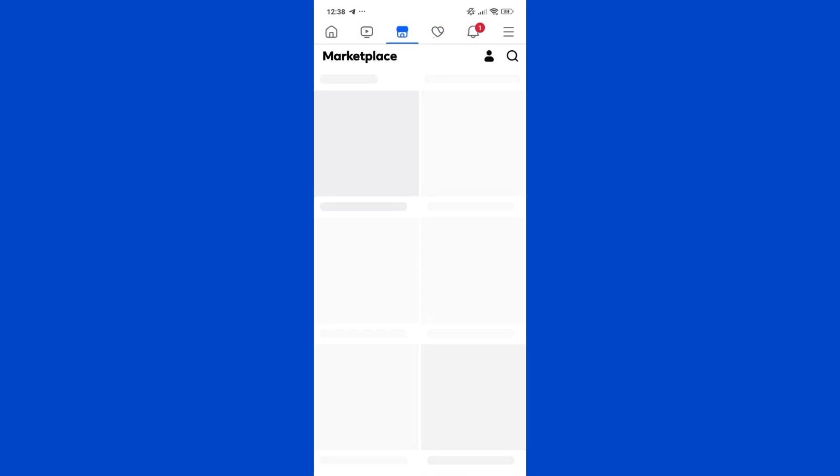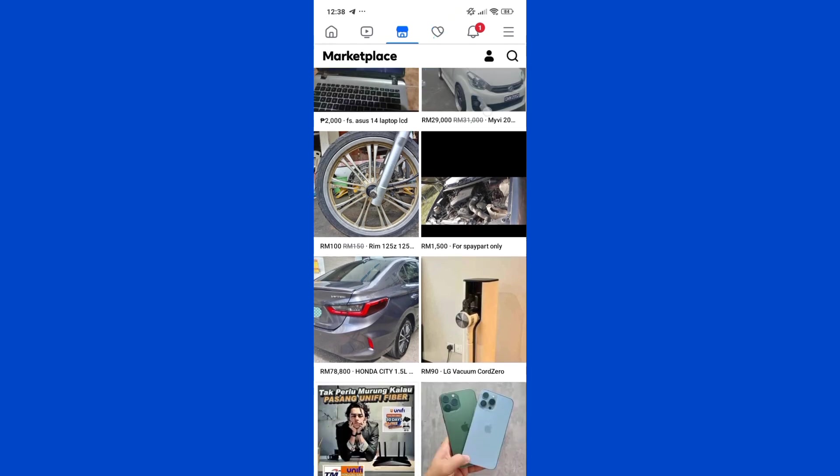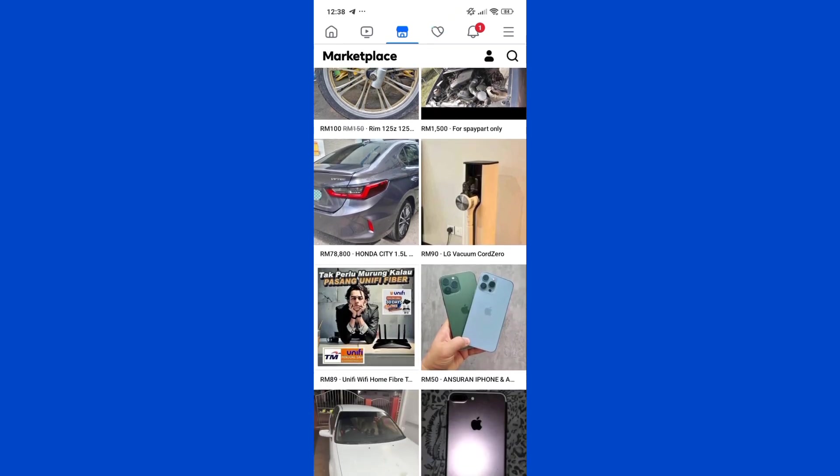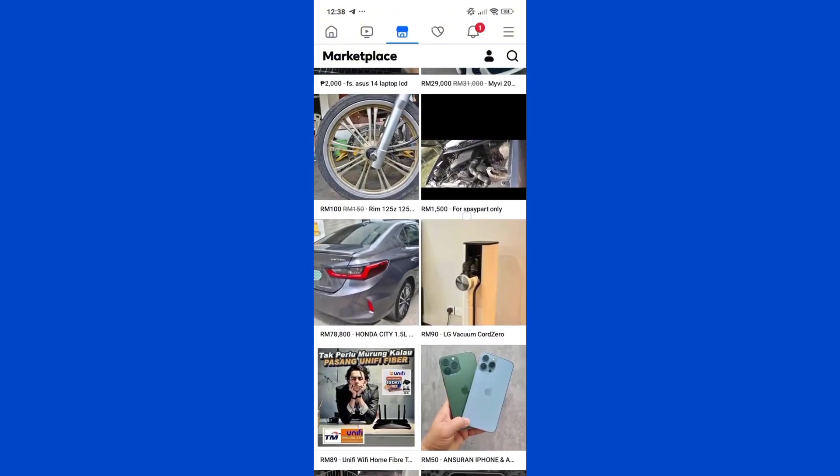And once you reload the Marketplace, you'll be able to find the items on your Marketplace with a different currency.